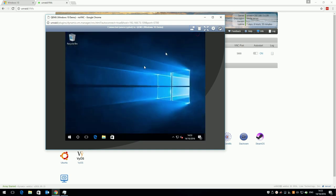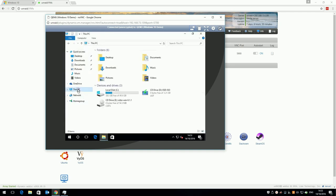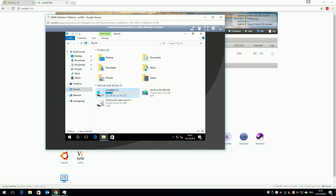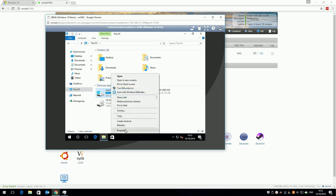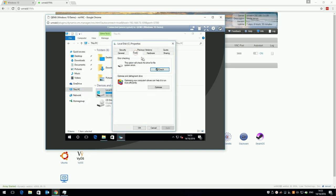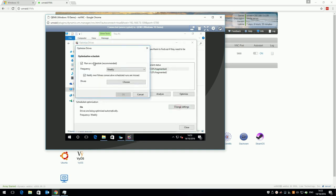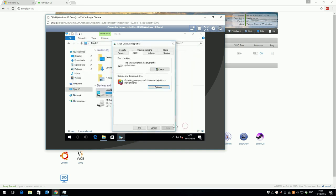Next disable automatic defrag. Again this is a VM with a virtual hard disk. Defragging within windows isn't necessary. Open explorer, click this pc, right click c, and click properties, tools, optimize, and change settings. Untick the box and click ok. Click close and ok.